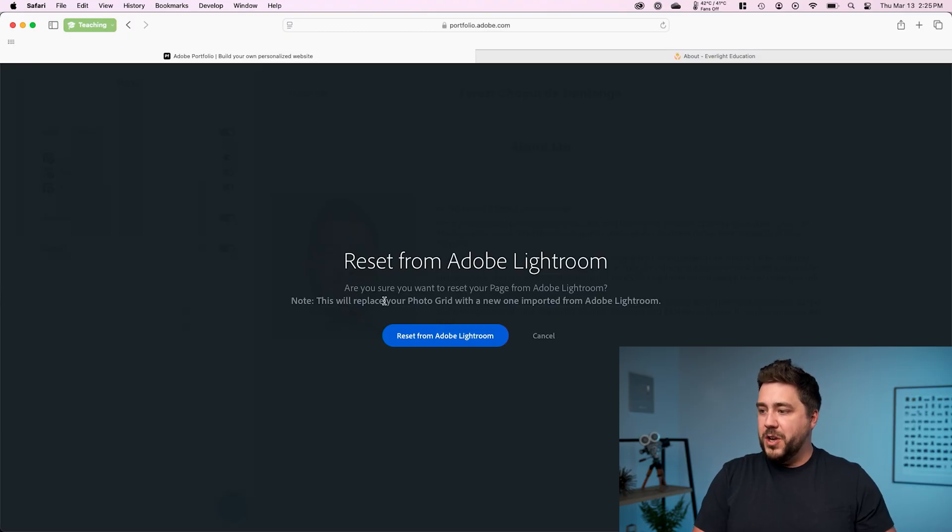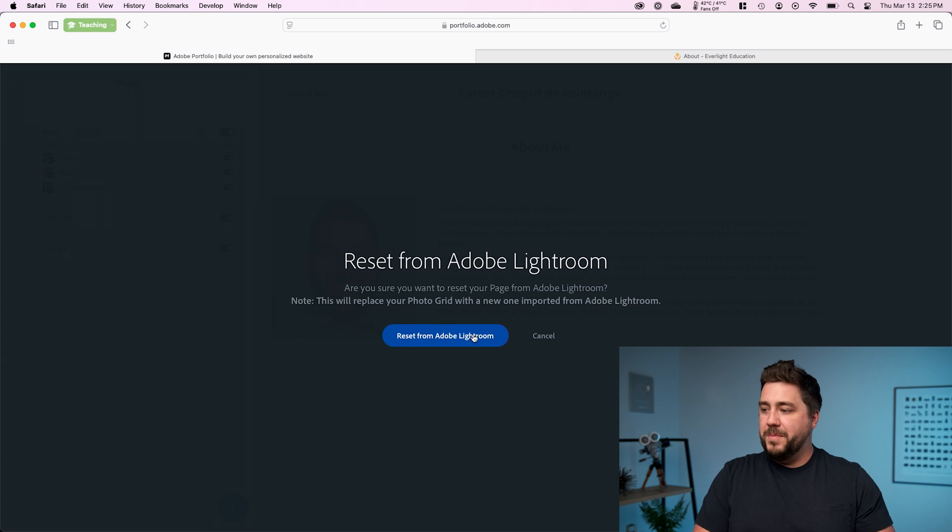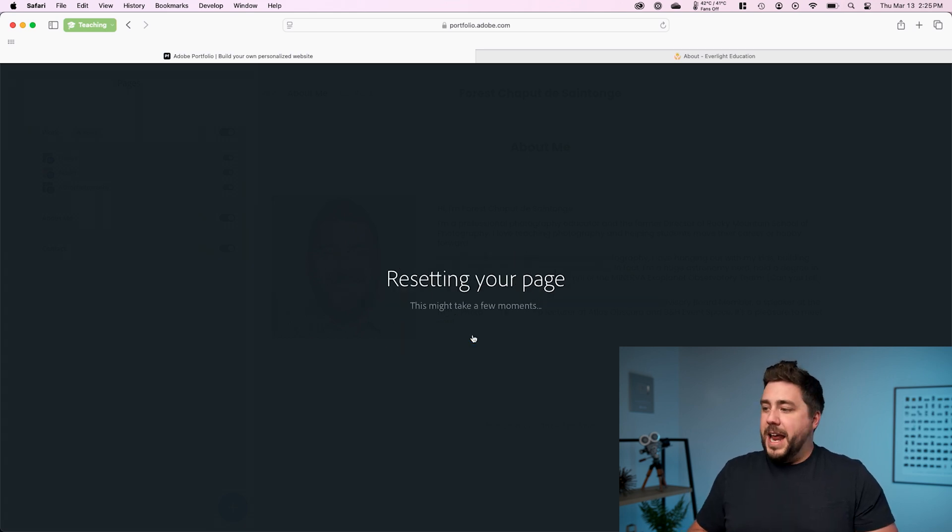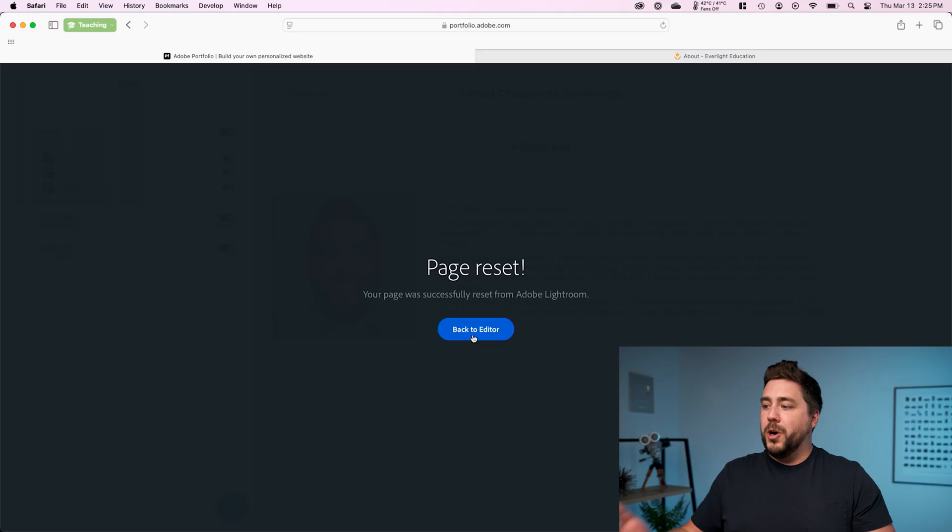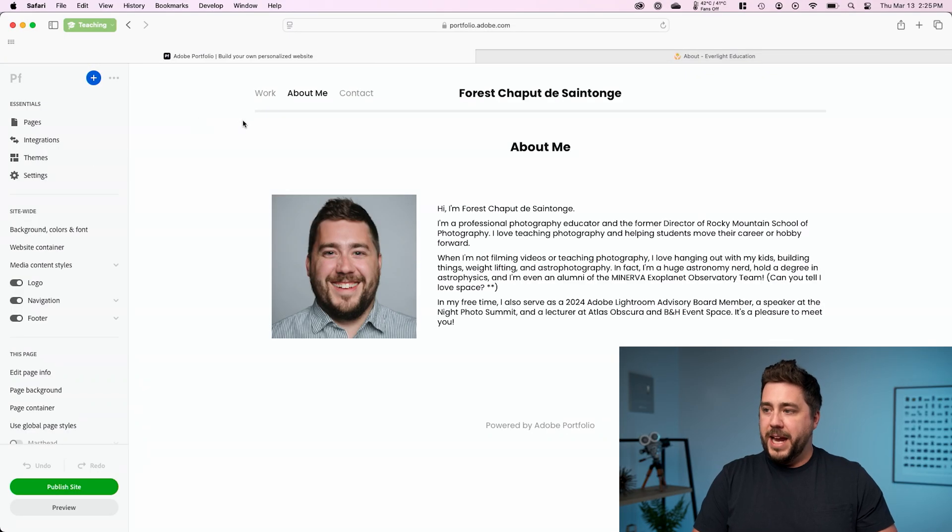So if I click on that box, it's going to warn us. It's going to say, note, this will replace your photo grid with a new one imported from Lightroom. I'm going to go ahead and click reset. It's going to think for a minute. And now that photo should be pulled out of that collection or page.